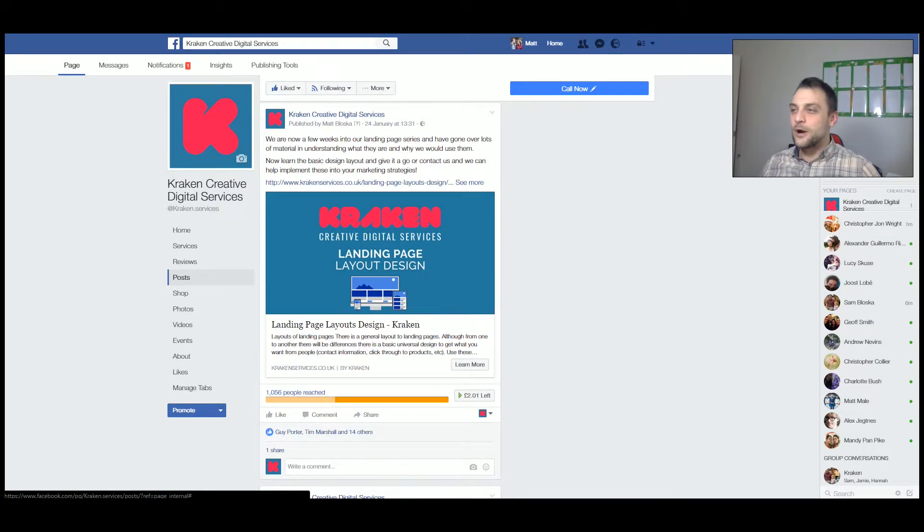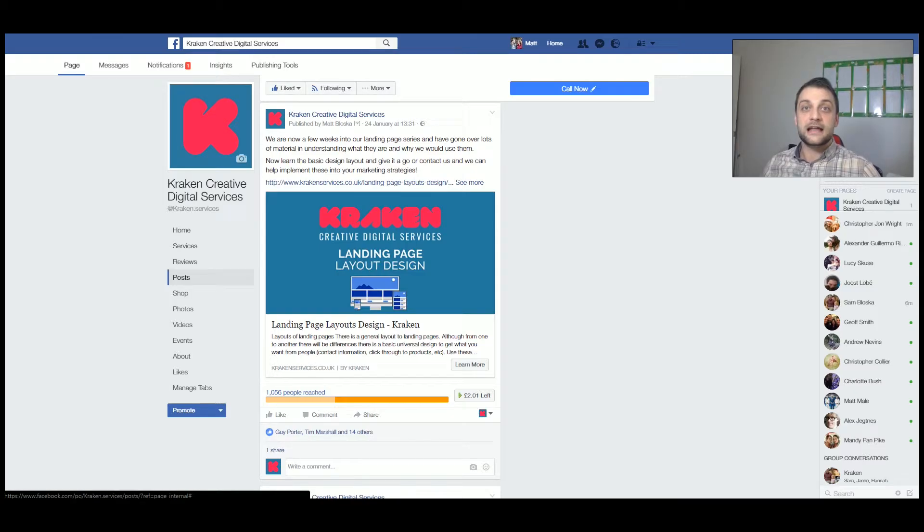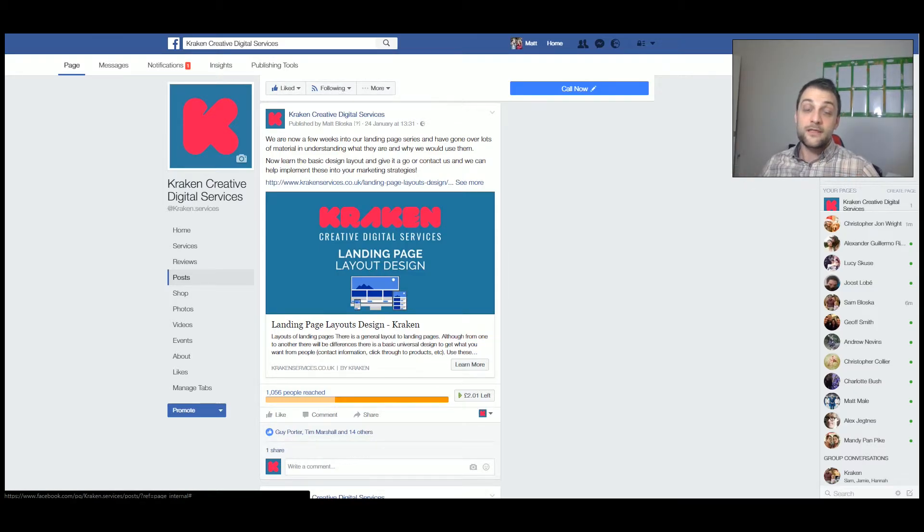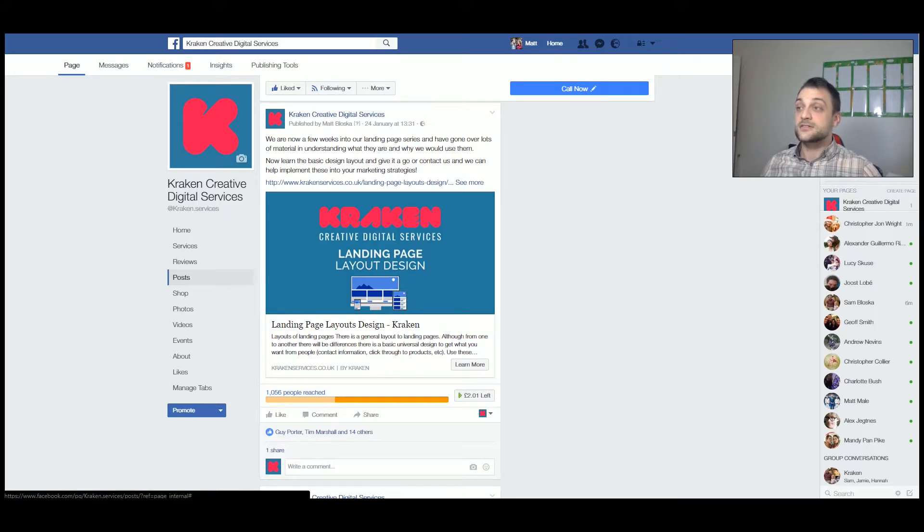Hello everyone and welcome to a video about marketing and how you should be running your engagement process with prospective clients. As you can see on the screen now, we've got our Facebook page up.